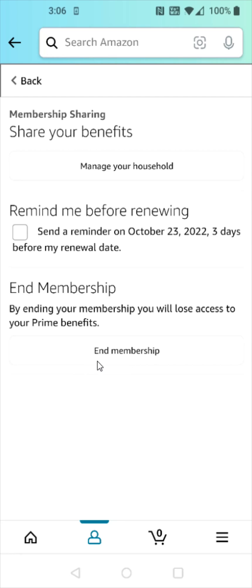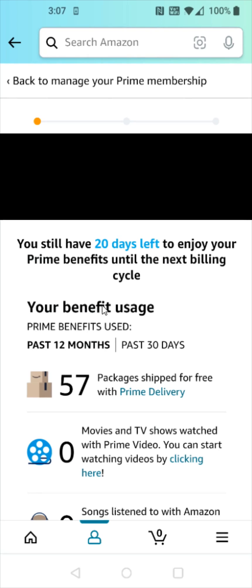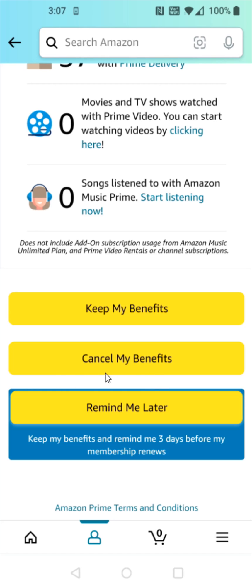Then at the bottom, there's a button where it says 'End Membership' — that's what we want to click on next. And then on the next page, we want to scroll down to the bottom and click where it says 'Cancel My Benefits.'